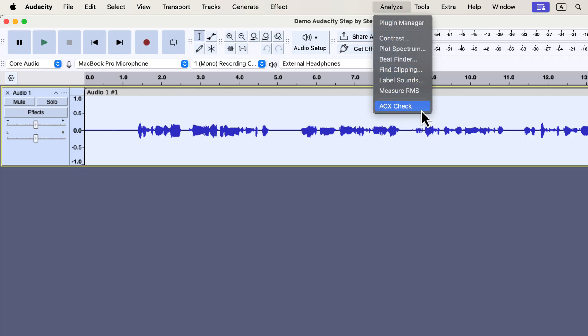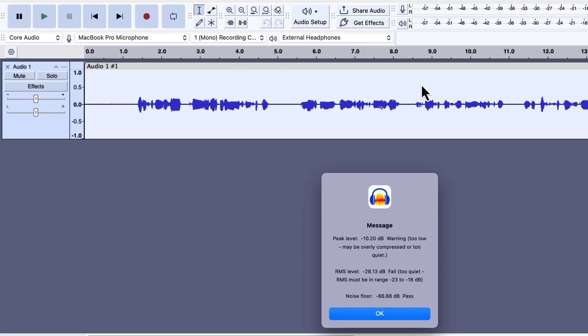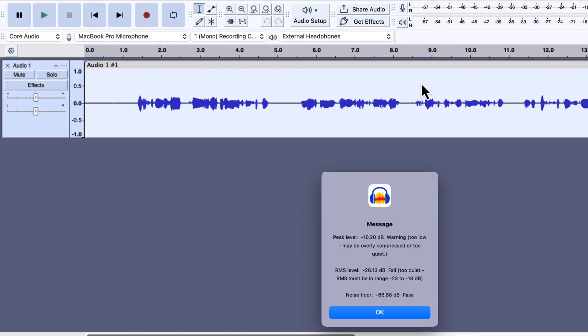The ACX Check plugin is not part of Audacity, and you have to install it separately. If the plugin is installed, it will run a check and show you three key metrics.